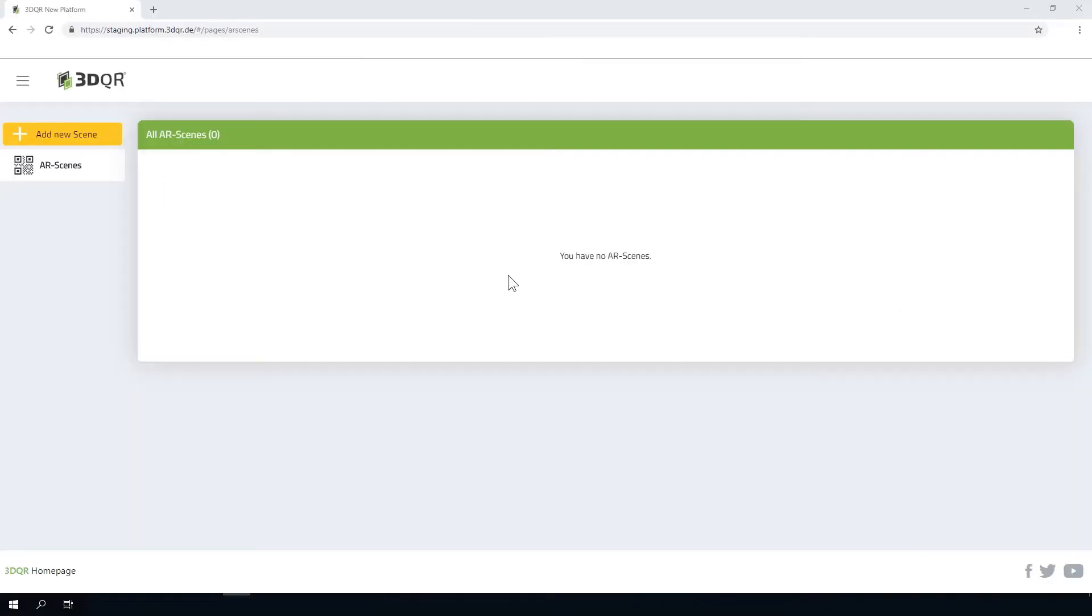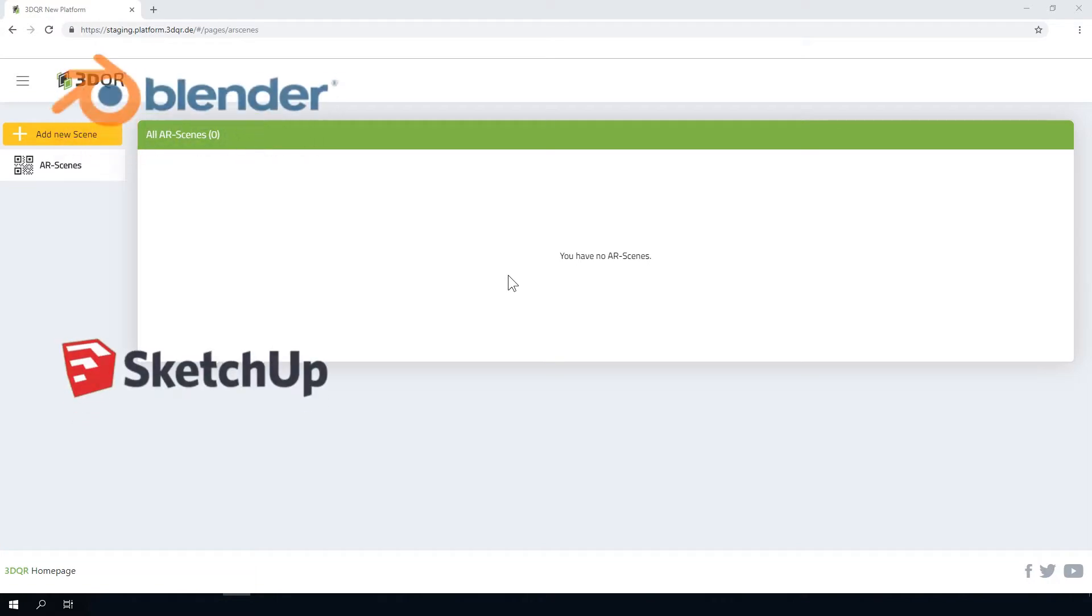With our 3DQR platform you can easily create your own augmented reality scene. This allows you to create your own QR code and retrieve your 3D models at any time over and over again.